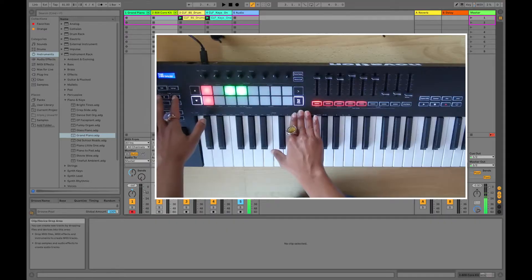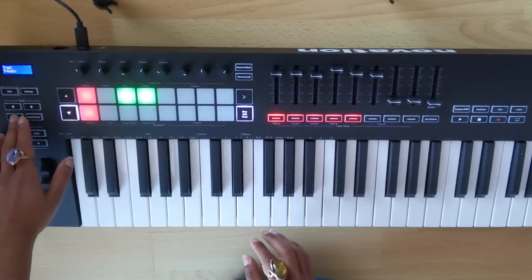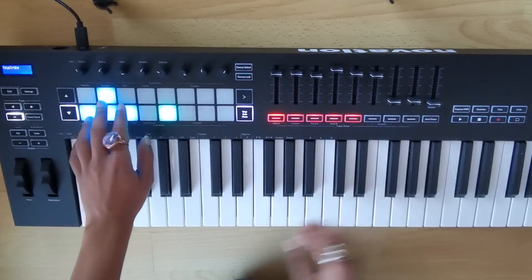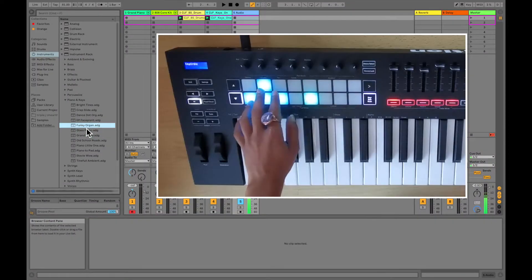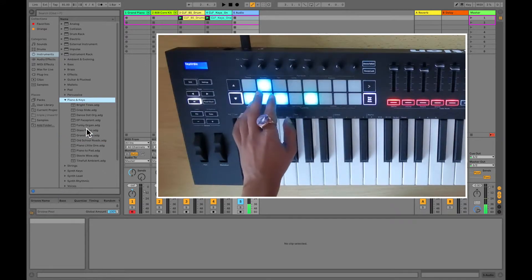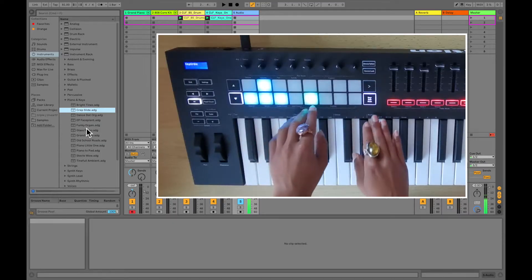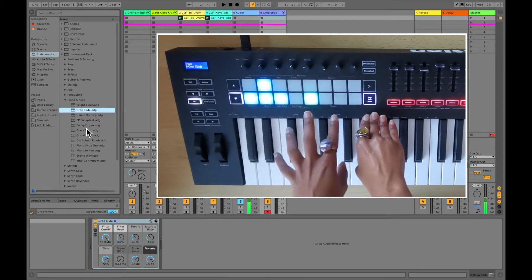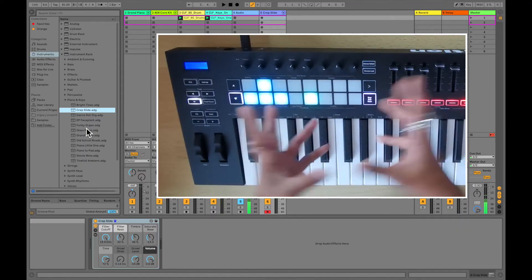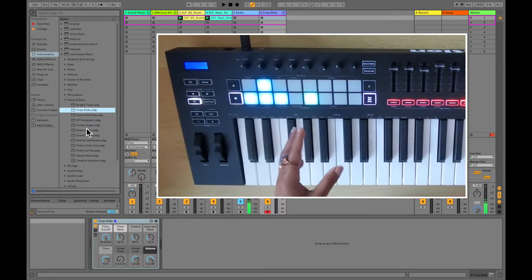With these buttons you can scroll across your tracks. This function here acts kind of like a mouse. If you go into your browser, you can actually scroll through sounds. If you press the Enter key, it loads that sound into a new track. That's a really cool function — it stops you from having to look at your computer all the time.